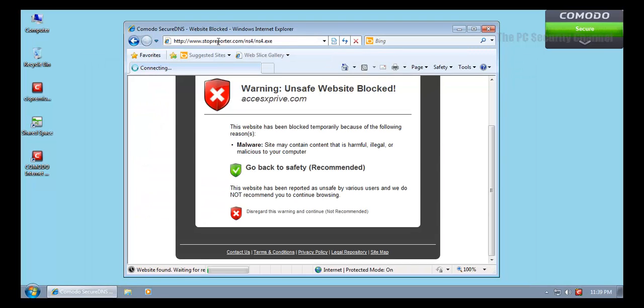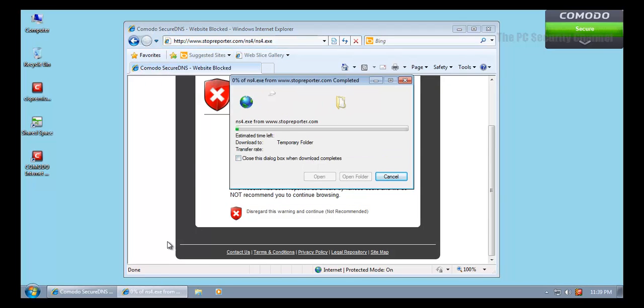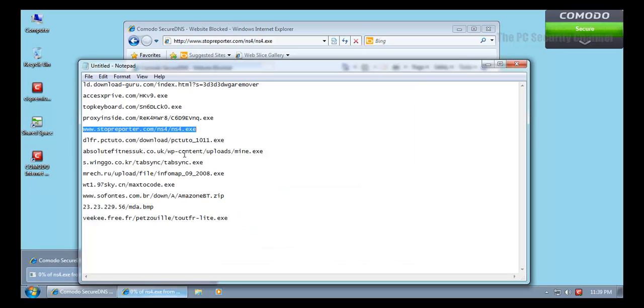Looks like we've got something that got caught by the signatures. It's a ZeuS Bot trojan. Let's try the next one.